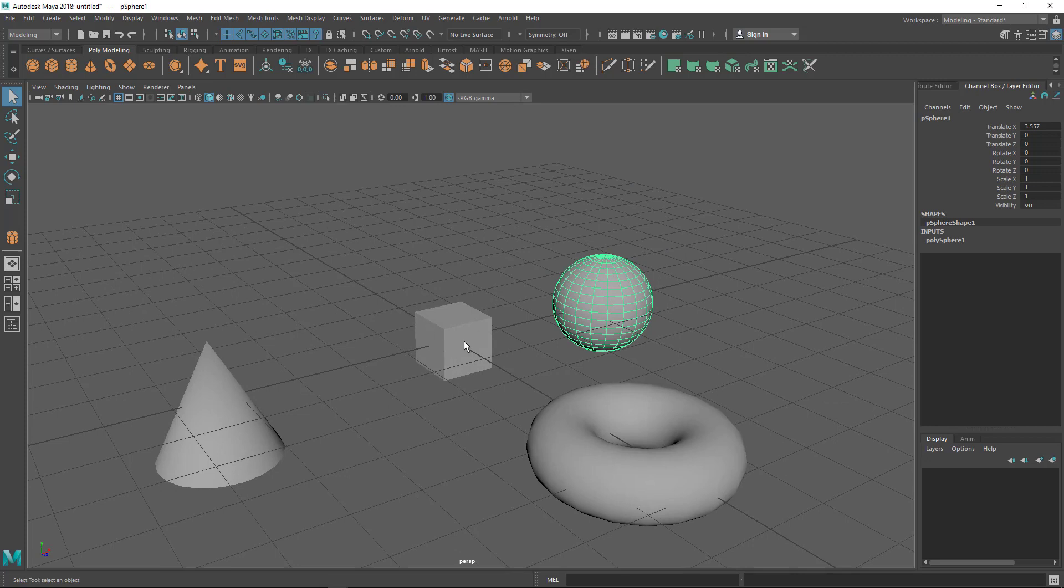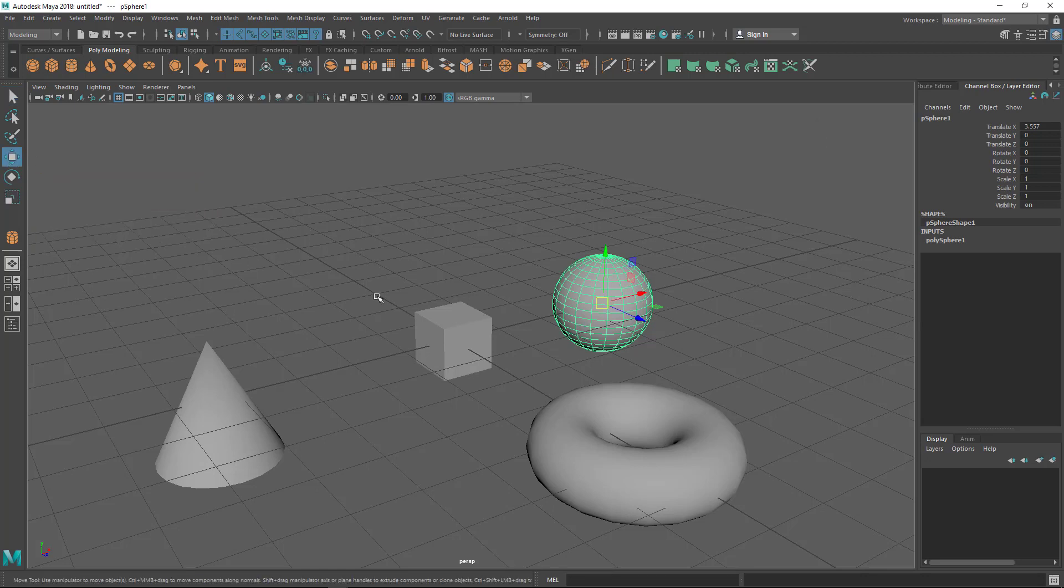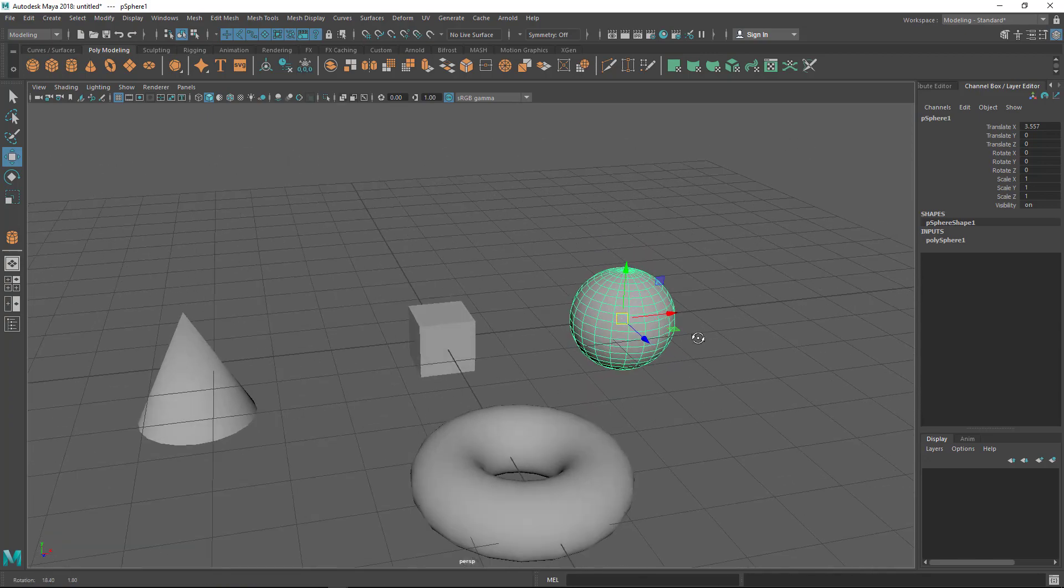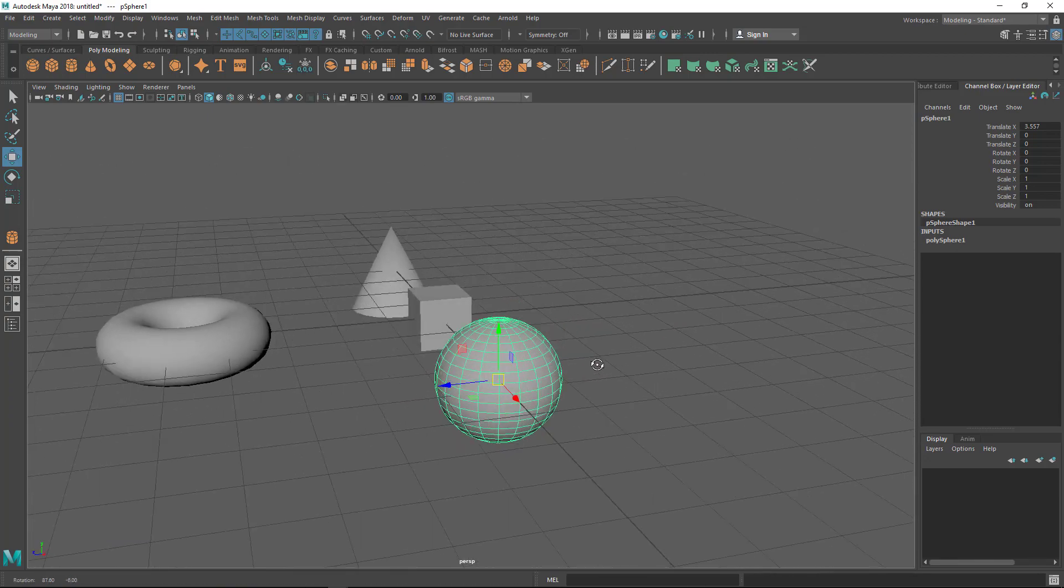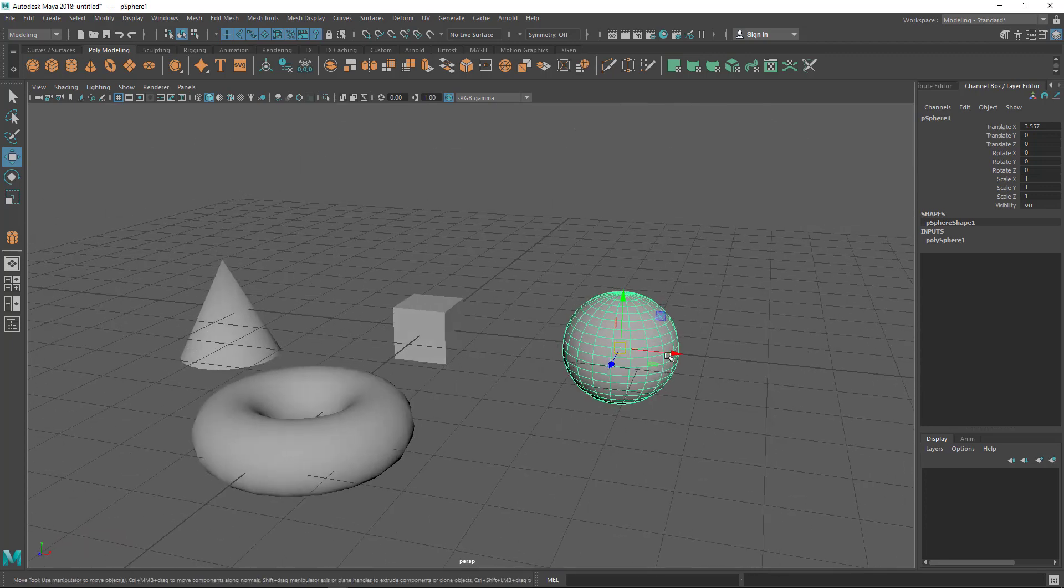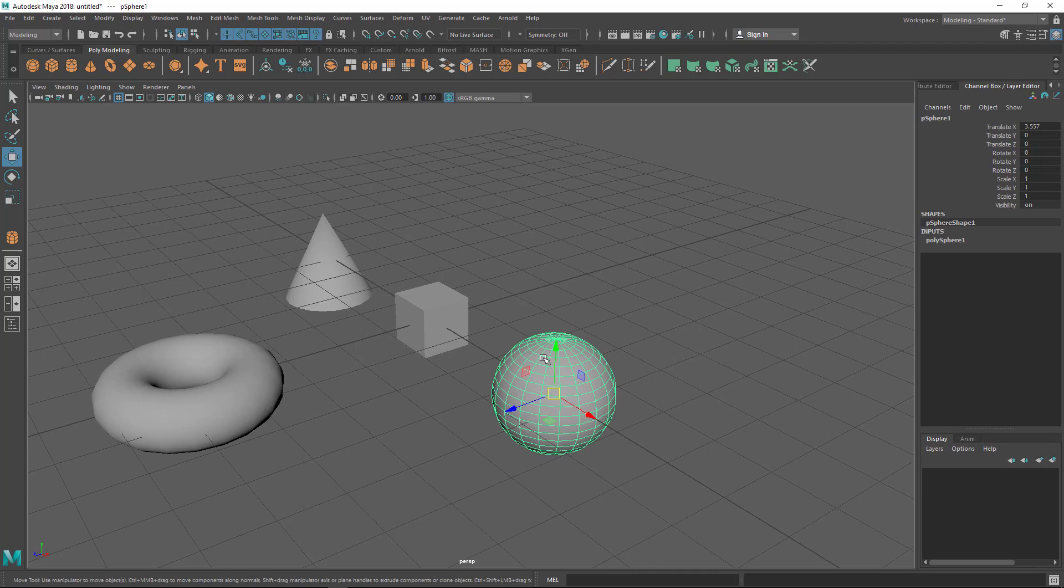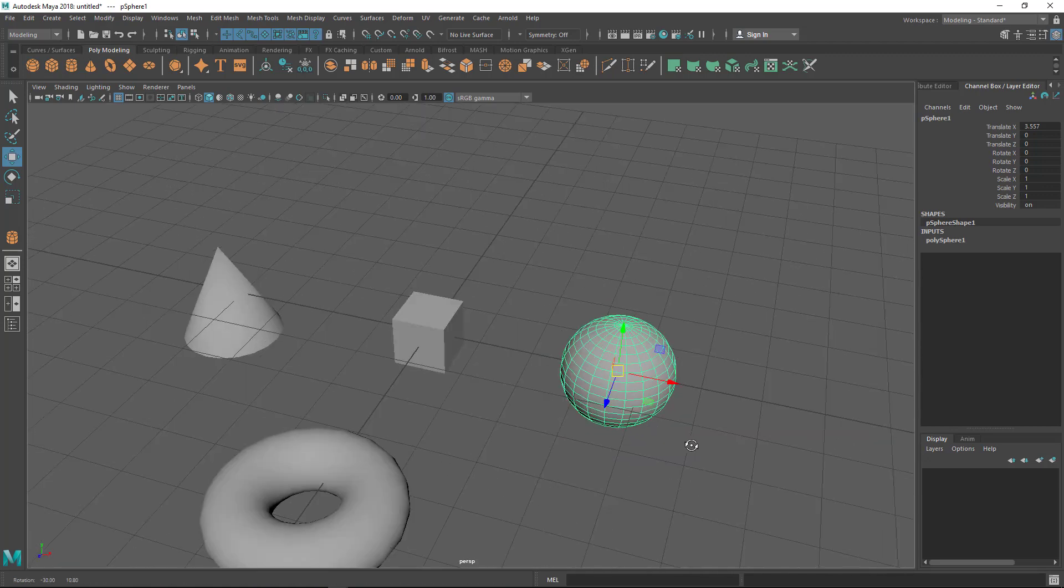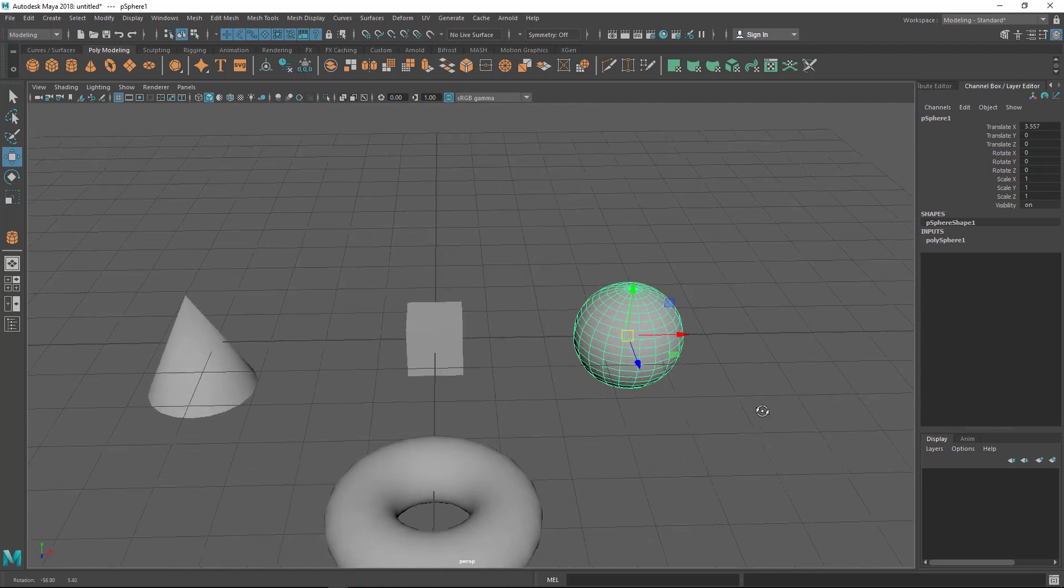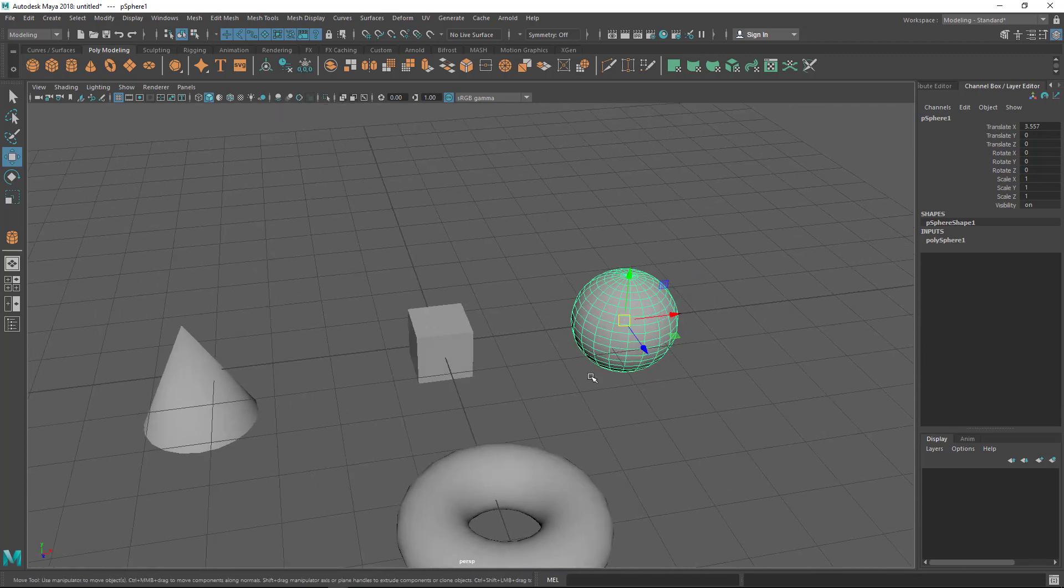For that I need to use the move tool, and the shortcut is W. You can hover over the tool to see the shortcut, or click here. When selected, you can see the manipulator with three arrows: red, green, and blue. Red is the X axis, green is the Y axis, and blue is the Z axis. Make sure you remember these colors.